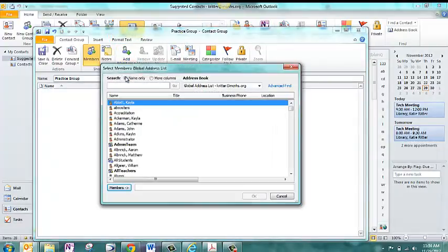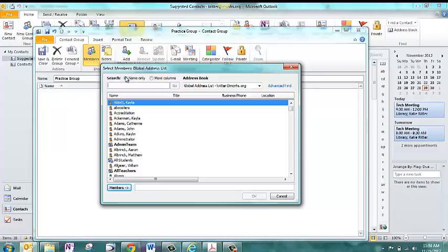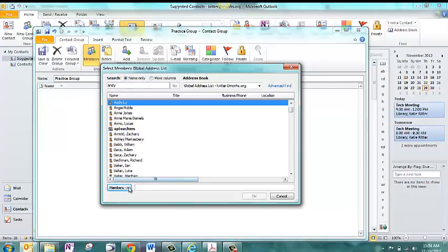So let's say that you have a club or maybe a new committee, or maybe you're even putting together a contact group for one of your classes. You can go through and you'll be able to search people, just like you would when sending an email.